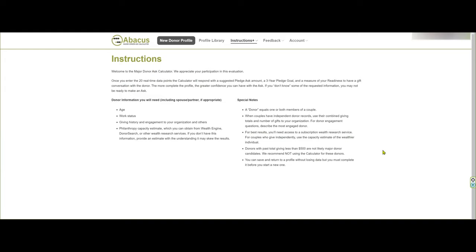Special notes include the fact that a donor can be an individual or a couple. For best results when determining their wealth capacity and philanthropic capacity, if they are separately evaluated, take the information from the wealthier of the two people who are part of the couple. It's also best if the donor has given cumulatively at least $500 to your organization.